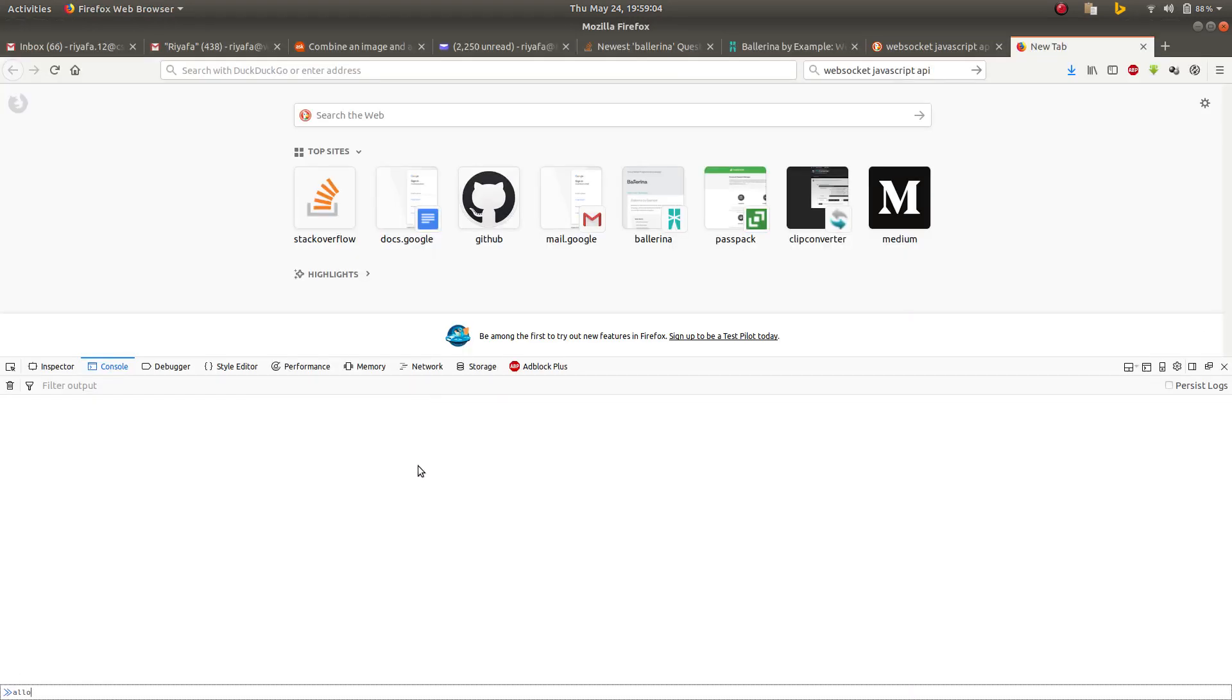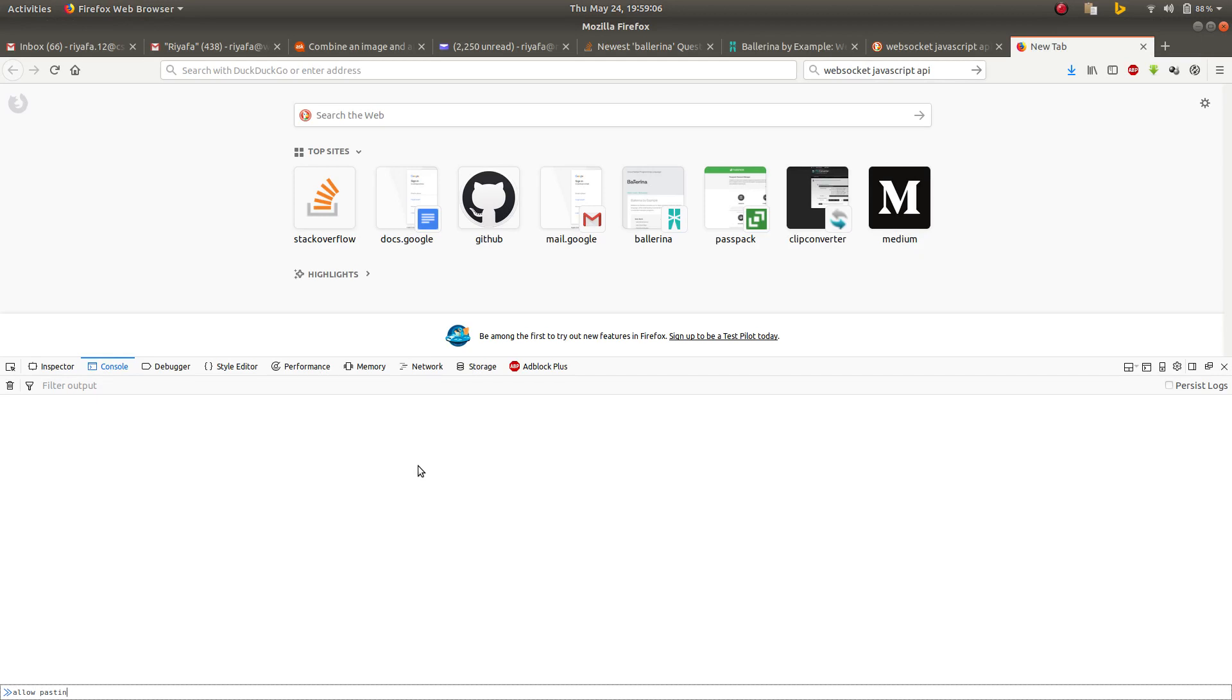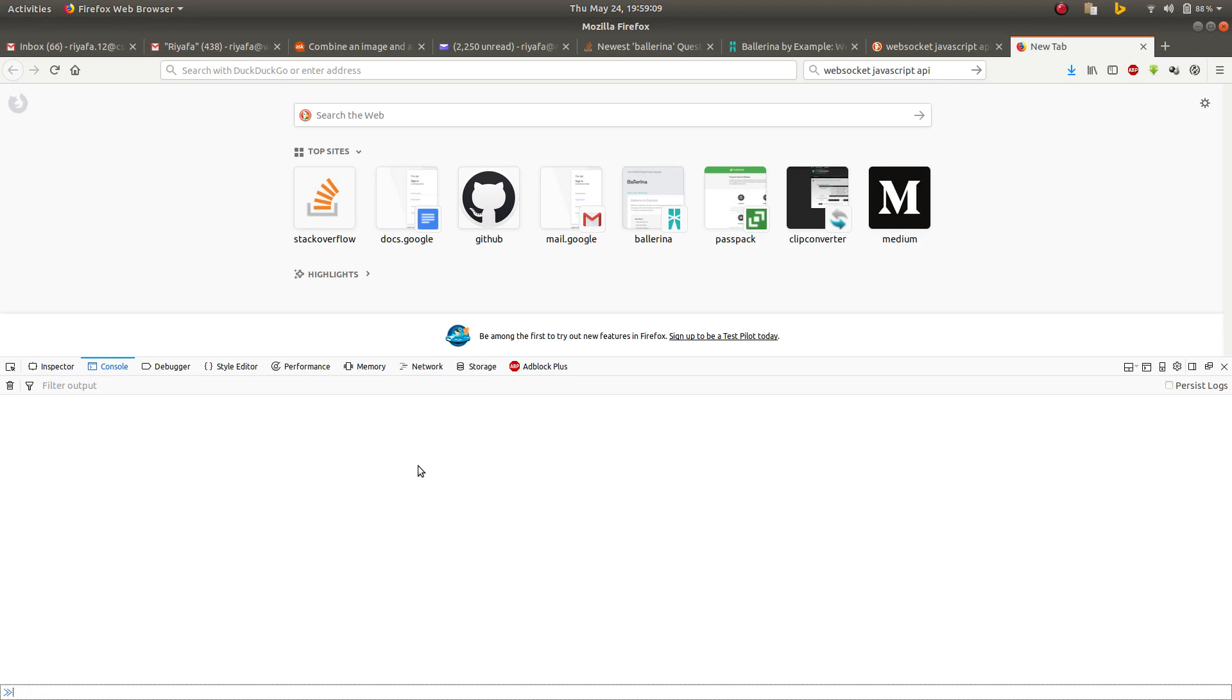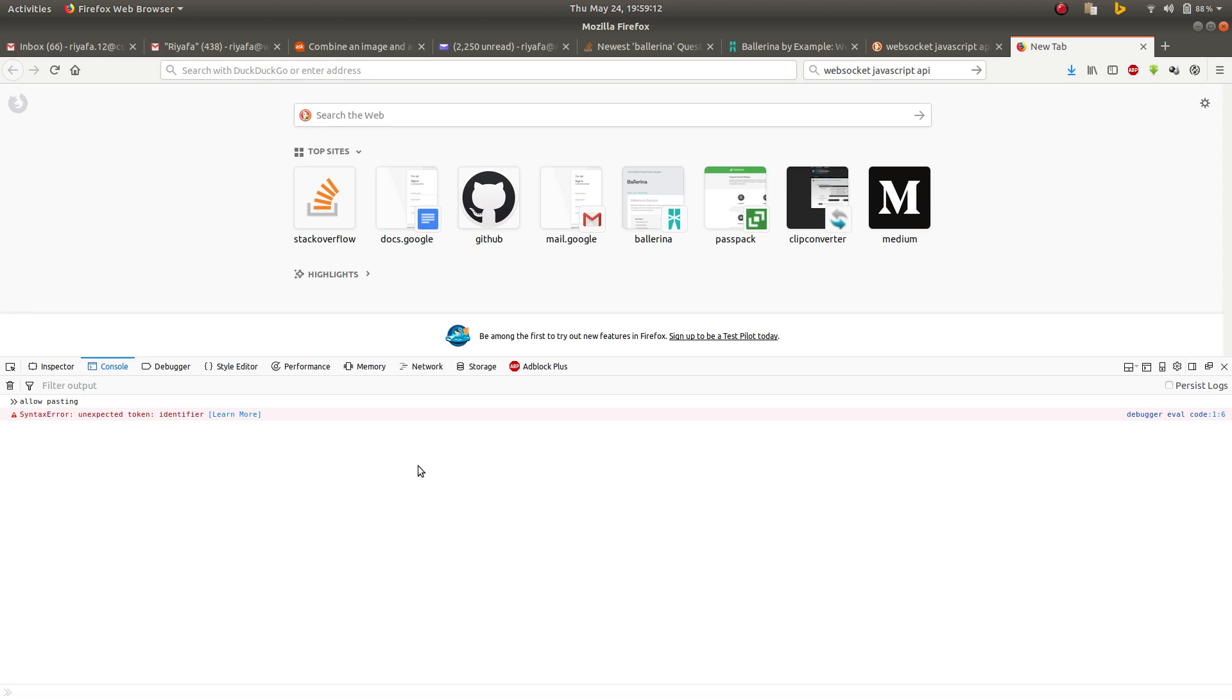First you need to allow pasting here. You need to type like this and press enter, then it will allow you to paste on your console in Firefox.